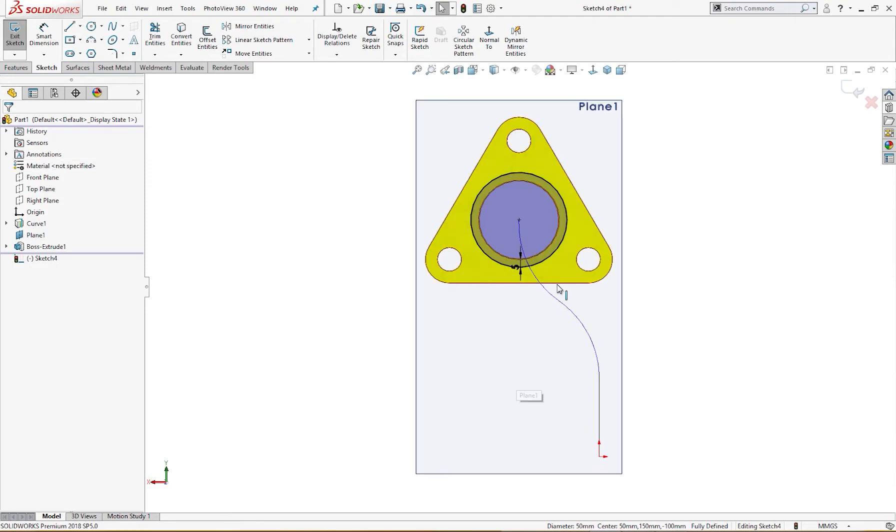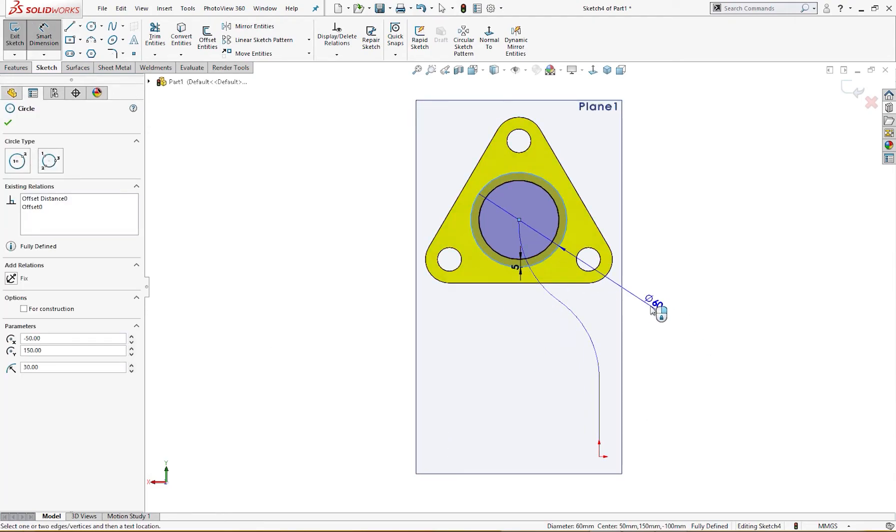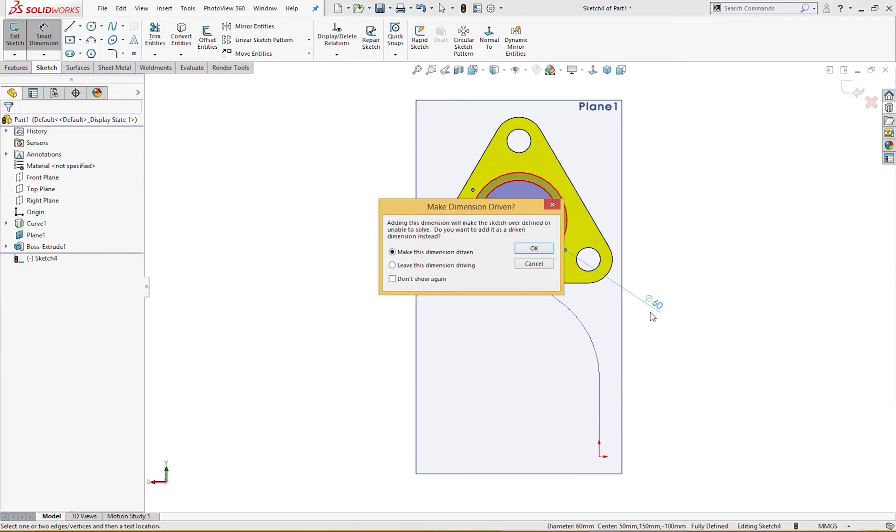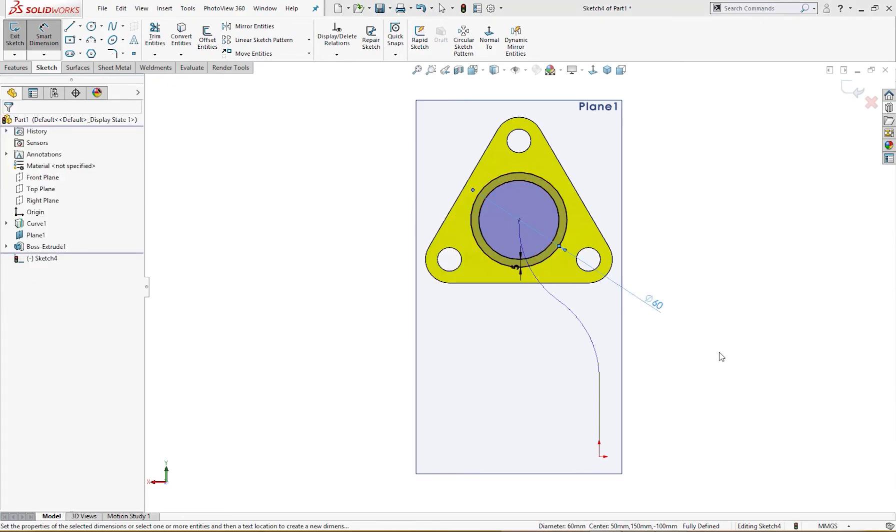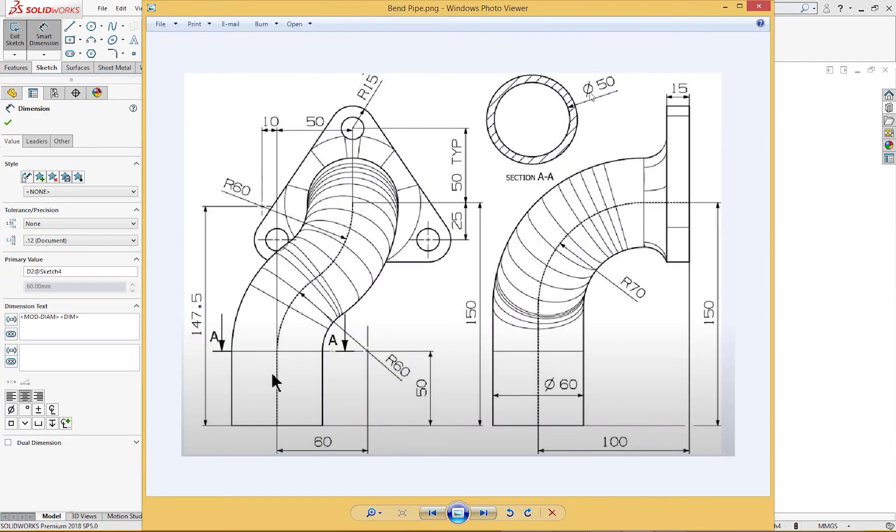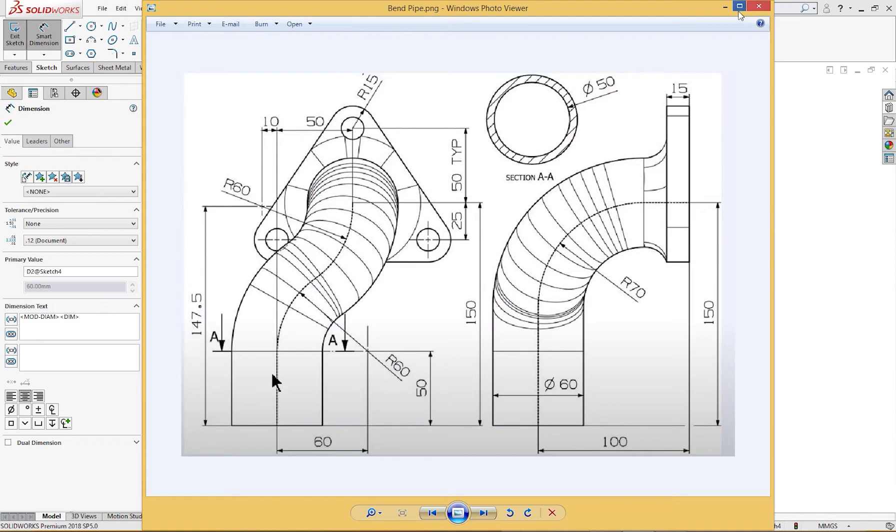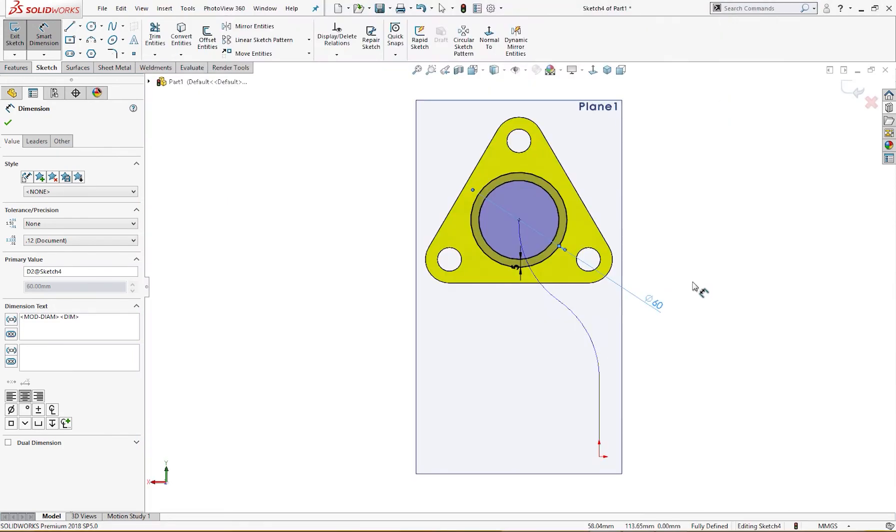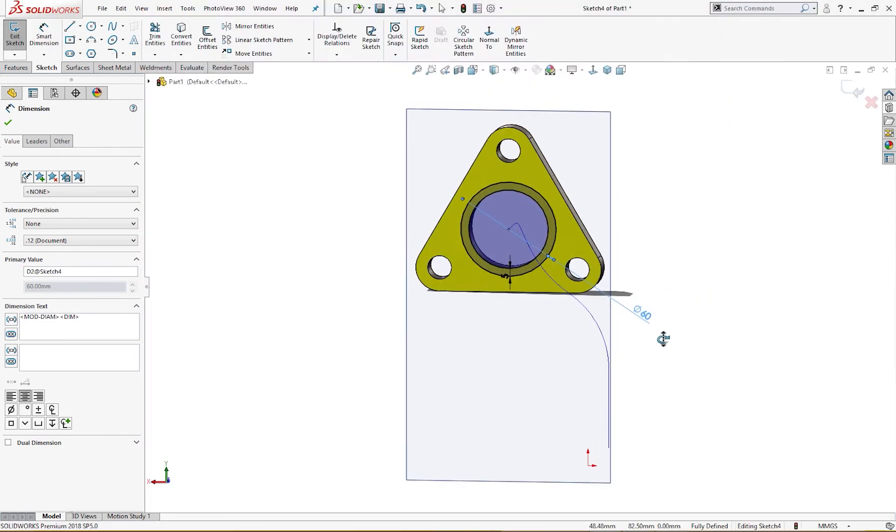This is 60 millimeter, 60 millimeter. As shown in the drawing, you can see it 50 here inside and 60 outside. This is 60 millimeter here outside diameter, so we are good to go.